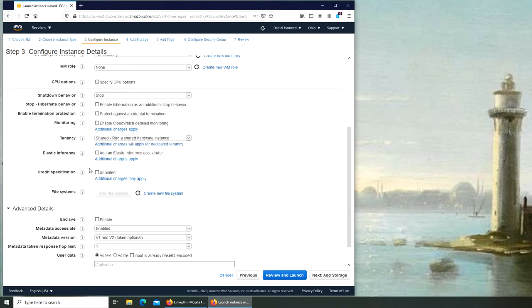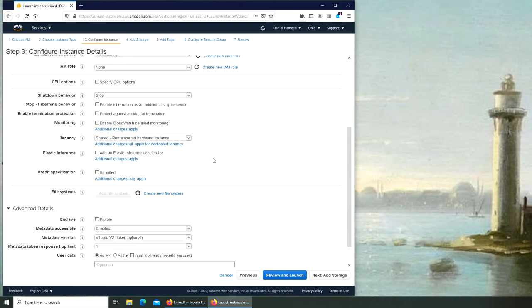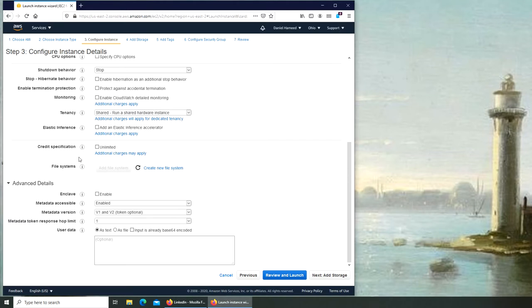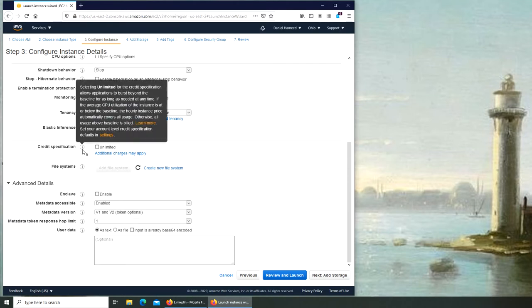Shared tenancy - is it a dedicated instance or a shared instance, or the host is dedicated or shared, all that. Elastic inference - elasticity comes with load balancing. What it does is that if your machine is getting so much demand, AWS will spin another one on your behalf. You can set it up.